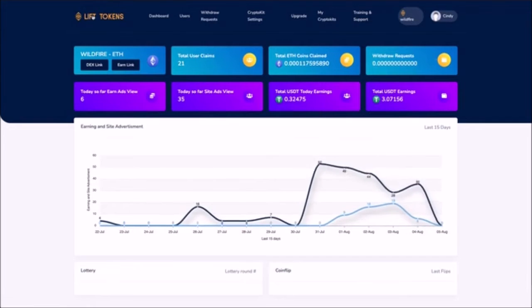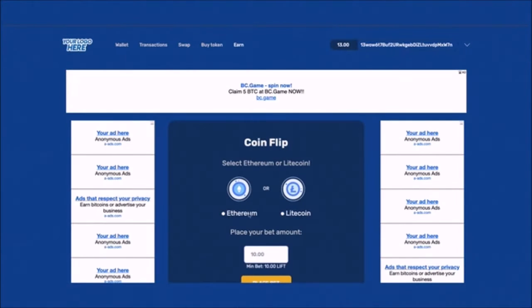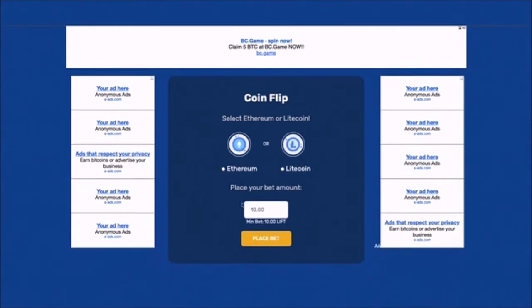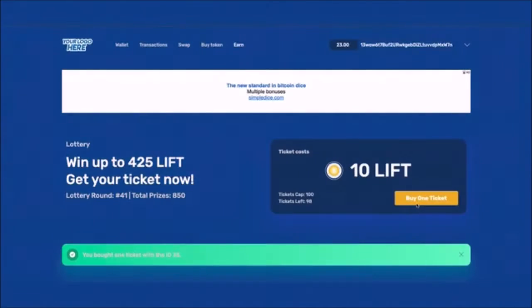Your website will automatically reward visitors with crypto for any engagement they perform like watching ads, playing games and buying lotto tickets. Everything is set up and automated in under one minute and you'll get paid crypto every week just for launching your crypto rewards site.